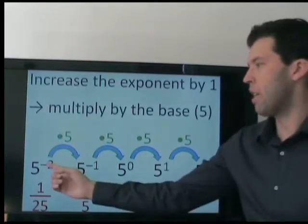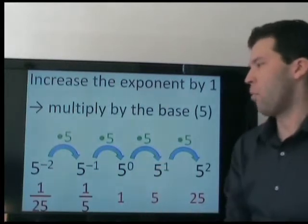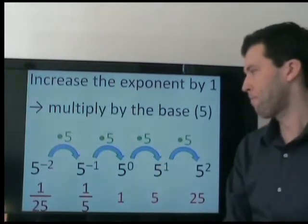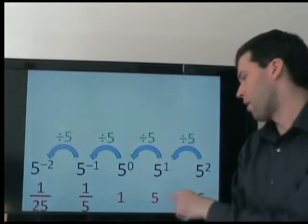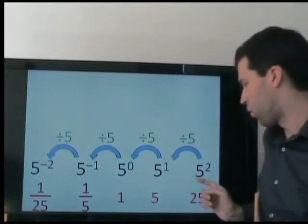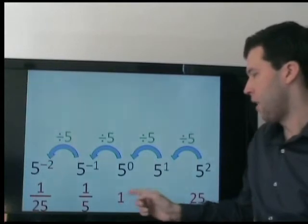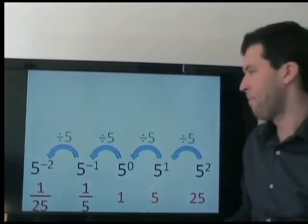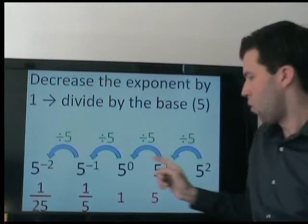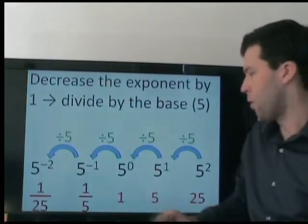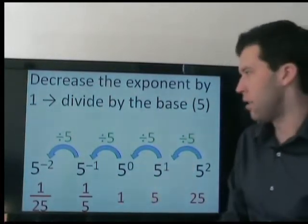Let me explain this in a different way. As we go one space to the right, we are multiplying by 5. So 1 fifth times 5 is 1, not 0. In general, when we increase the exponent by 1, that means we are multiplying by the base. Likewise, as we go to the left, we are dividing by 5. So 25 divided by 5, 5 divided by 5 — that's 1, not 0. Decreasing the exponent represents dividing by the base.